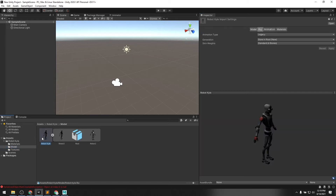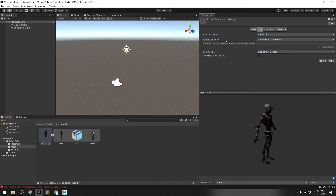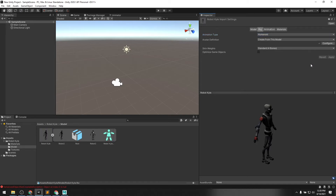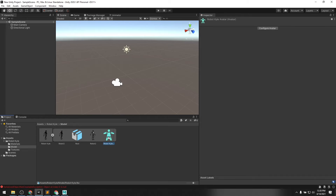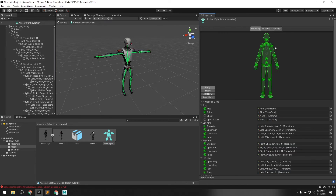This character is all set up for retargeting. Next, let's go into the Robot Kyle character. You can see the animation type is Legacy — again, change it to Humanoid. Avatar Definition: Create From This Model, and click Apply. Now we have the avatar. Configure that avatar to verify that all the body segments are mapped — and again, it looks like they are, so we're good to go.